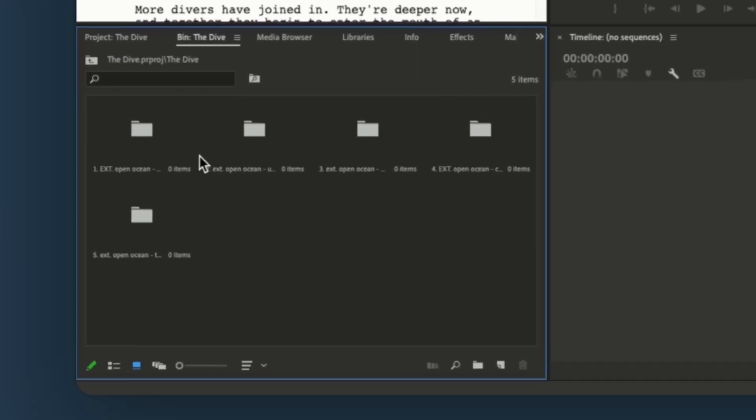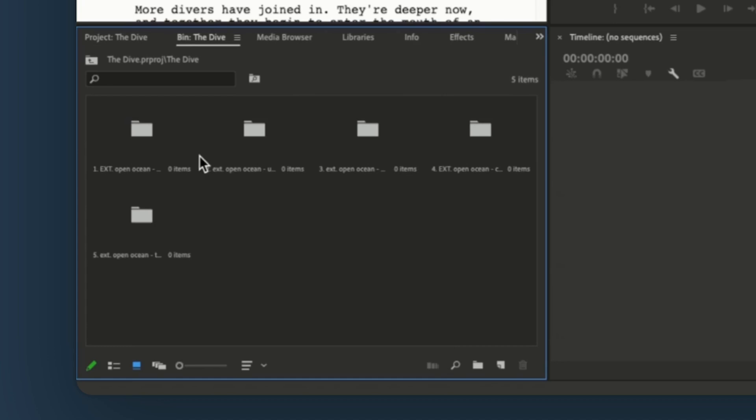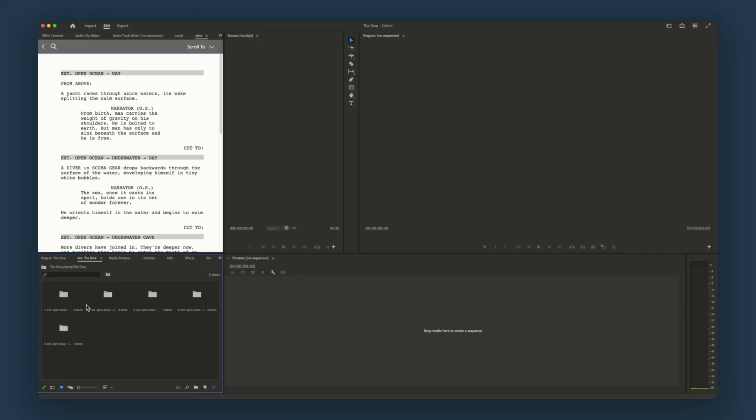As you can see, the script has five scenes and we have five bins labeled appropriately. Let's sort some assets into the appropriate bins.